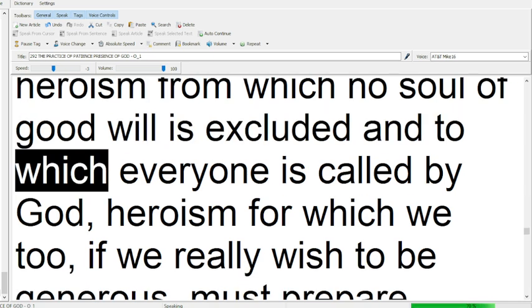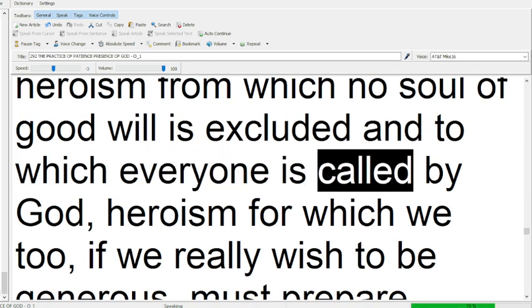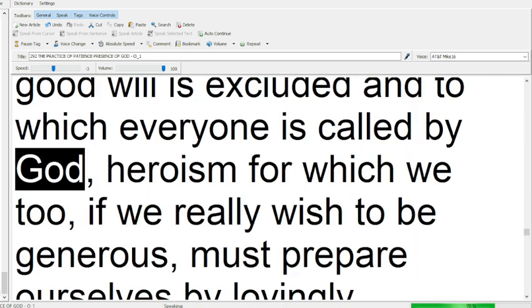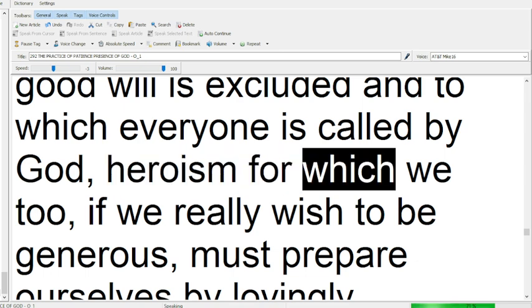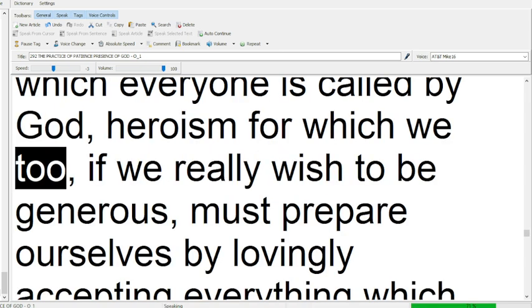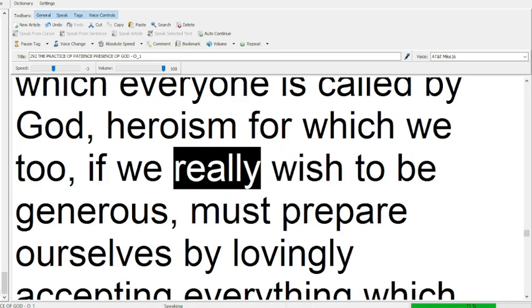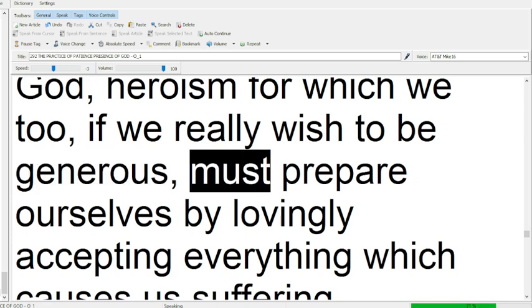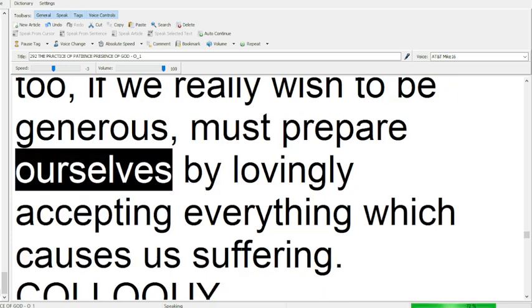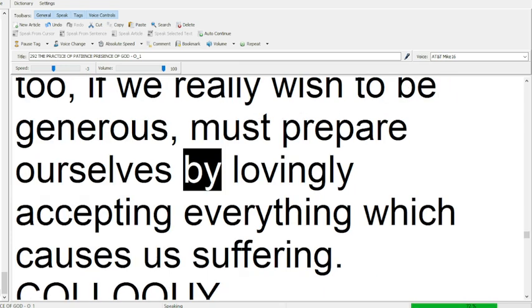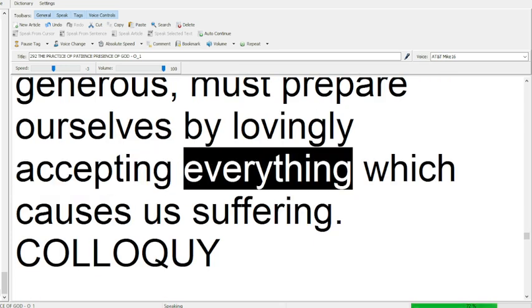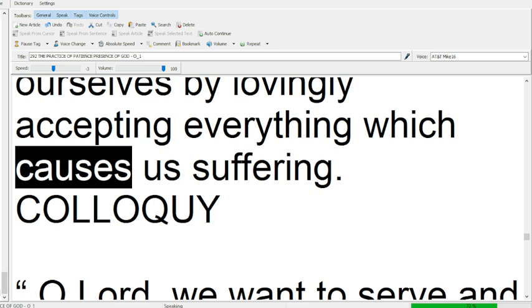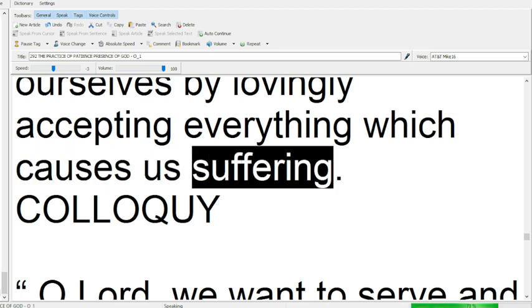and to which everyone is called by God, heroism for which we too, if we really wish to be generous, must prepare ourselves by lovingly accepting everything which causes us suffering.